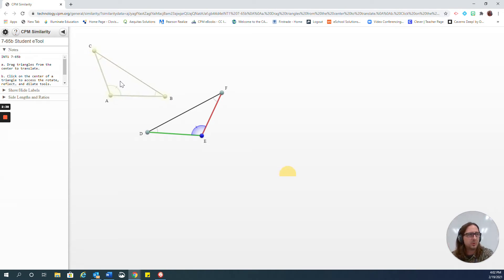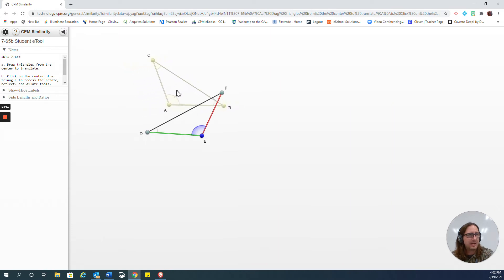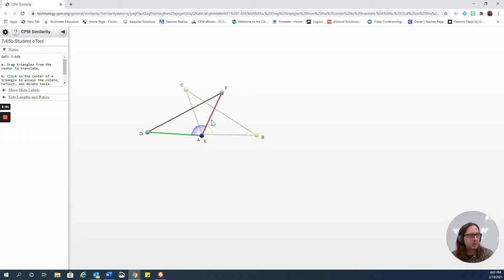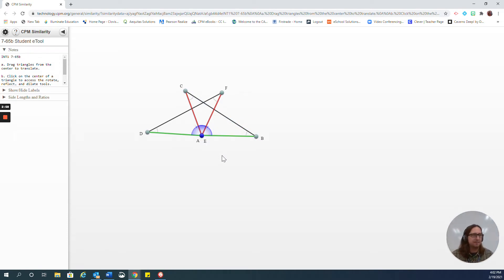The first thing I would suggest when doing a transformation is getting one angle on top of another angle, usually using a translation. In this program, I can click down on the middle of the triangle and drag it side to side, up and down. But you'll notice that when I move it, the actual triangle is staying in the same orientation — it's still facing the same direction. So I'm going to move these two congruent angles, A and D, on top of each other. So that was my first step — I have moved angle A over to angle E, now they're on top of each other.